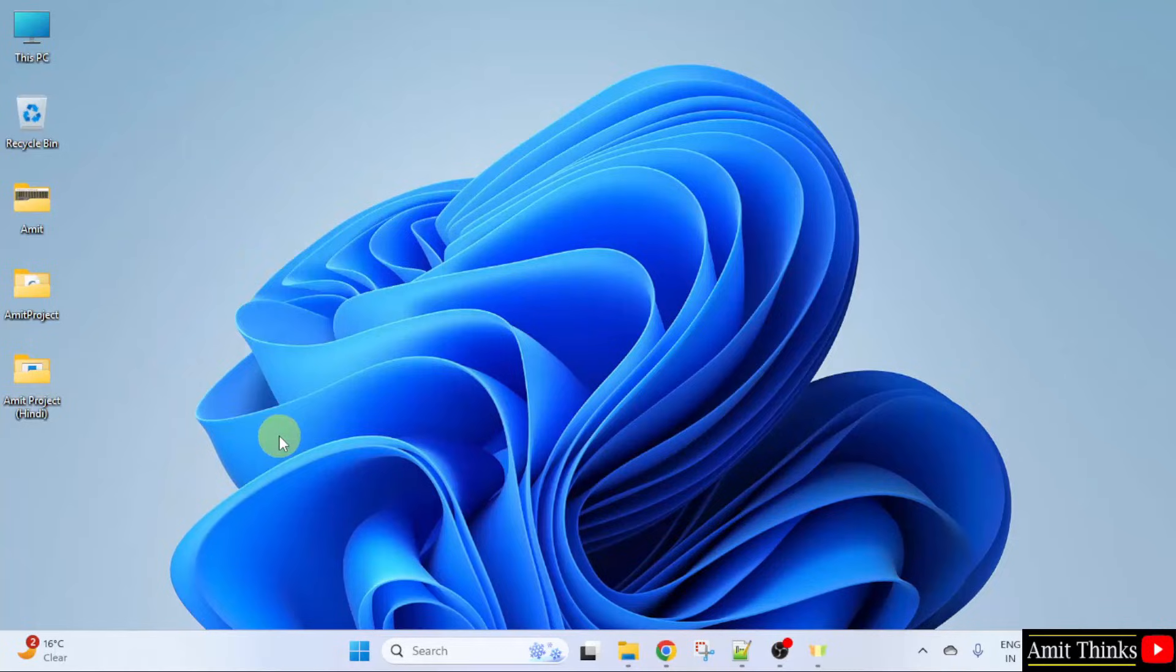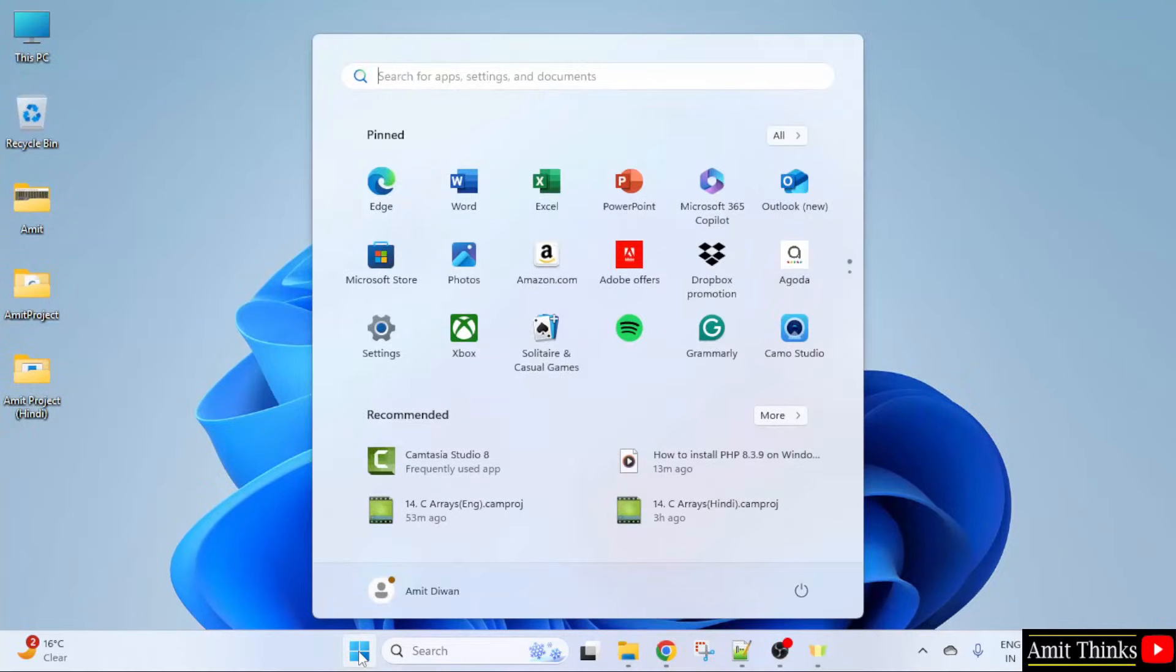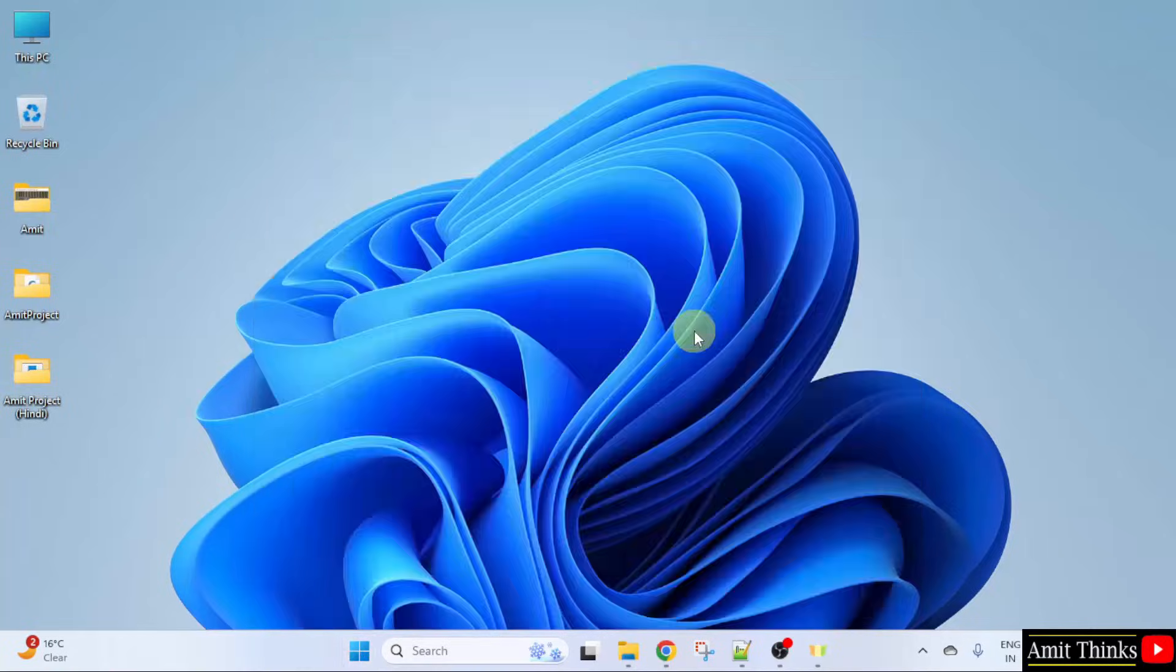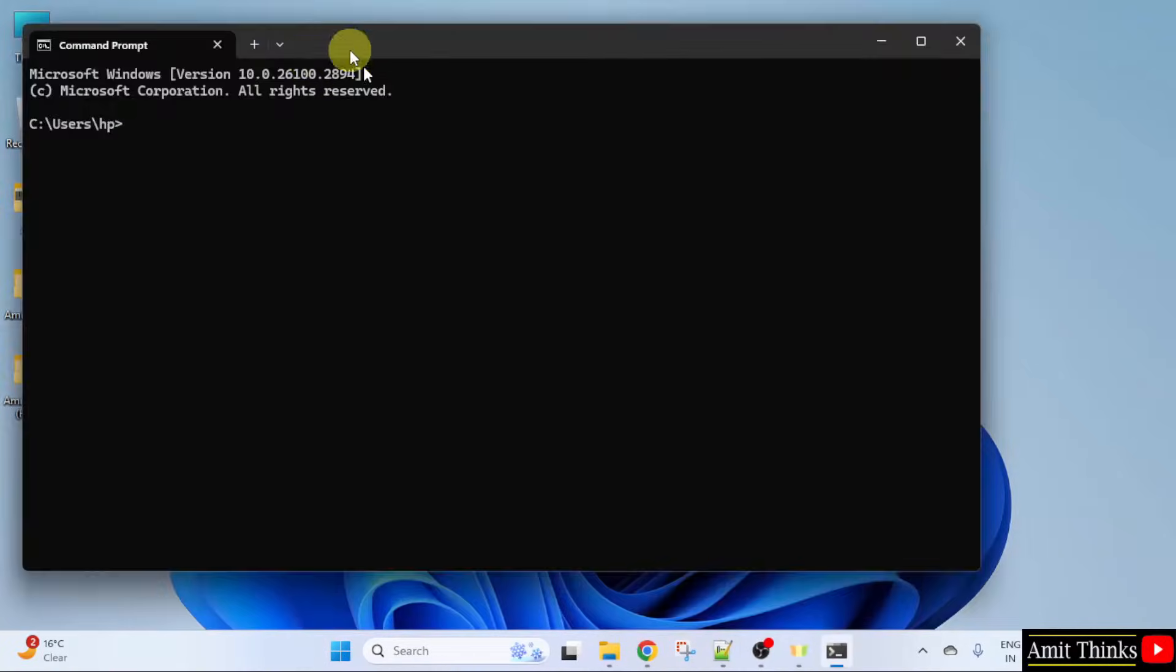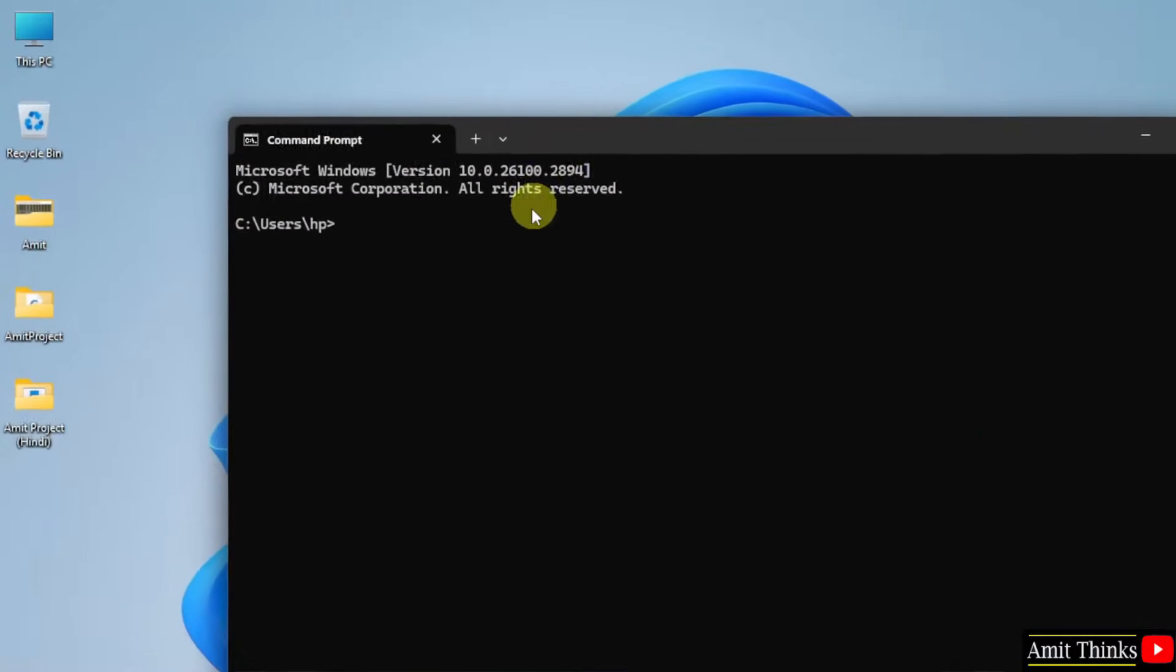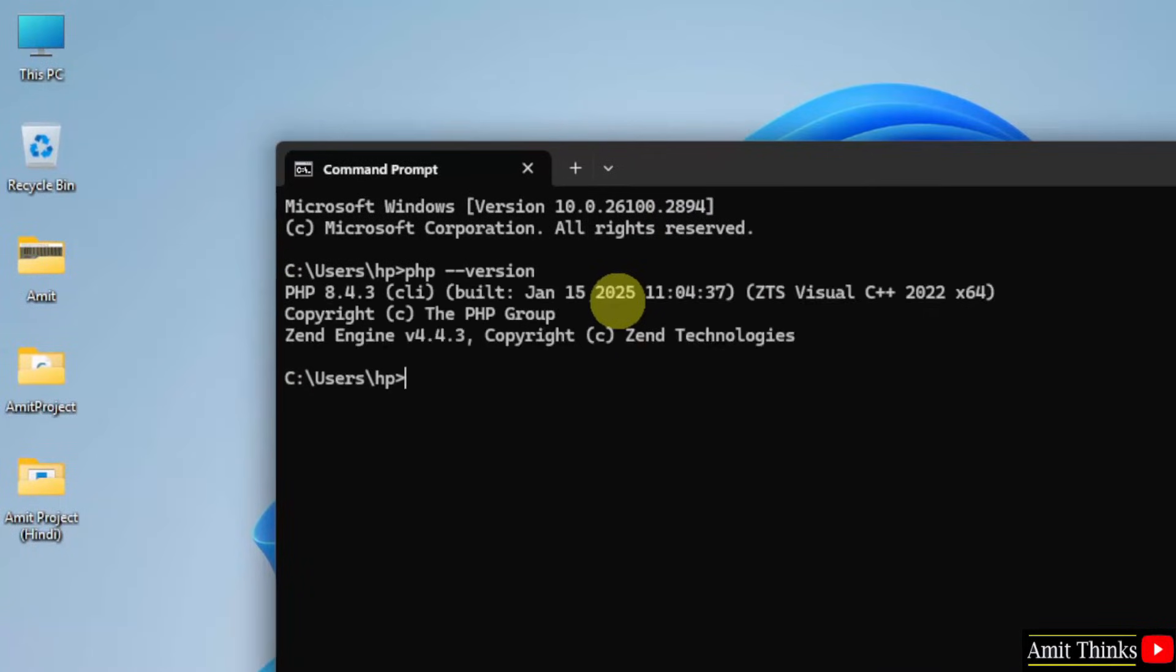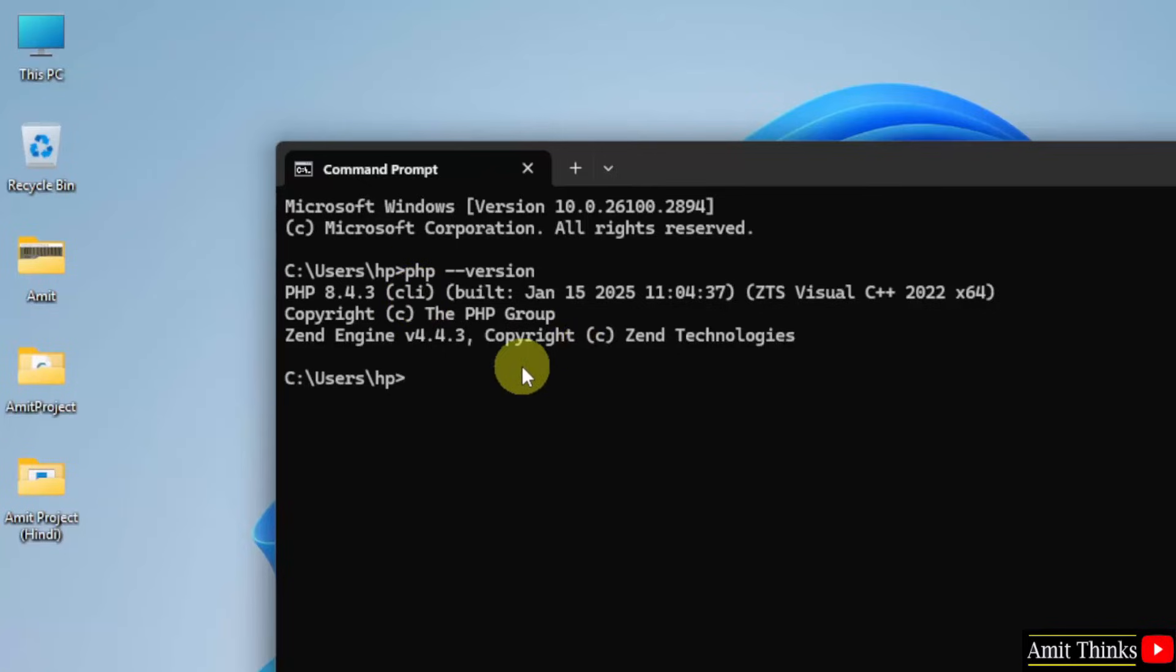That's it. Now, go to start. Type cmd. Click open. Type the command php-version. On pressing enter, the following is visible. That means we successfully installed the current version.